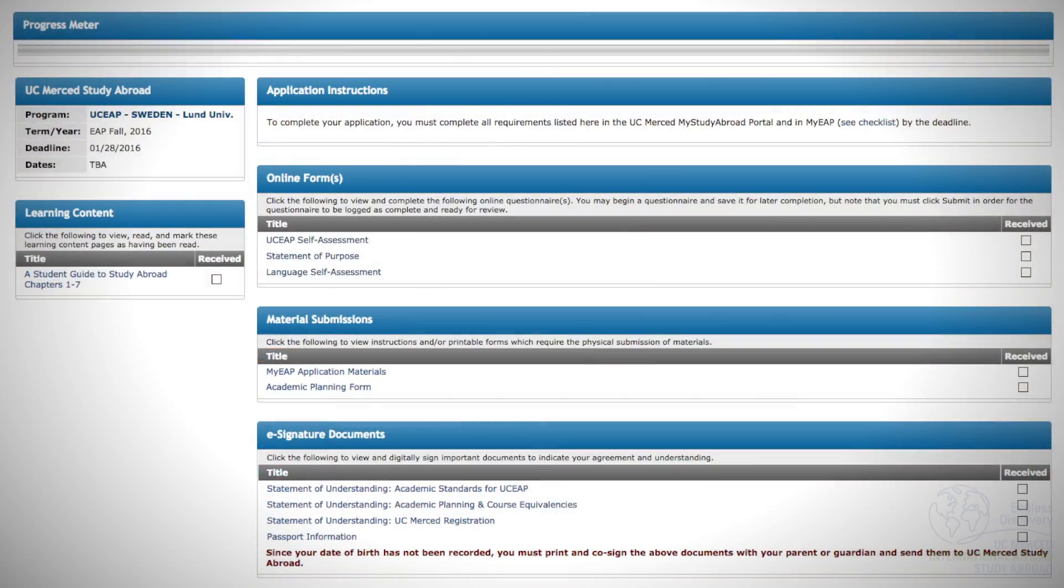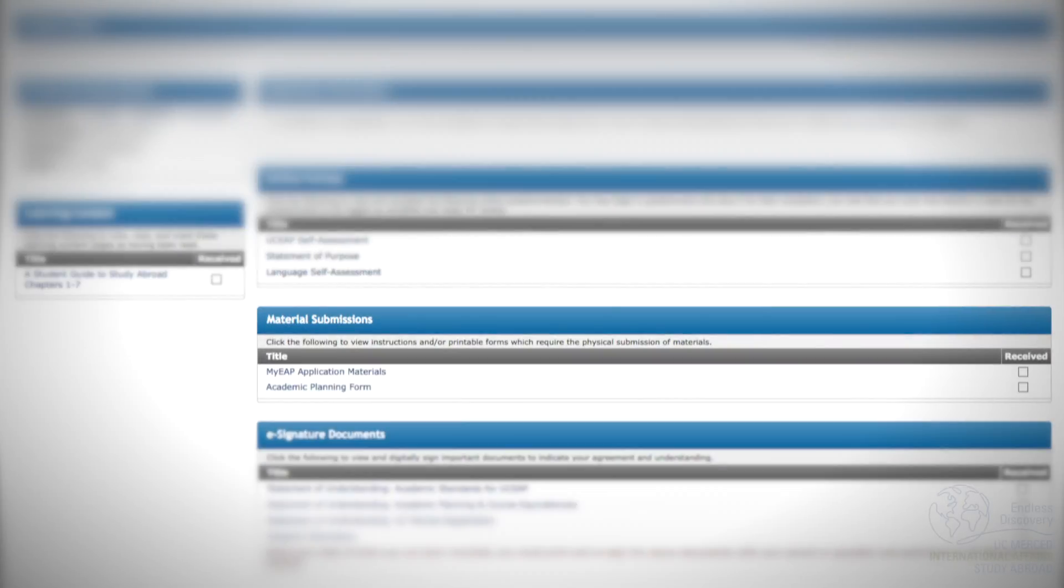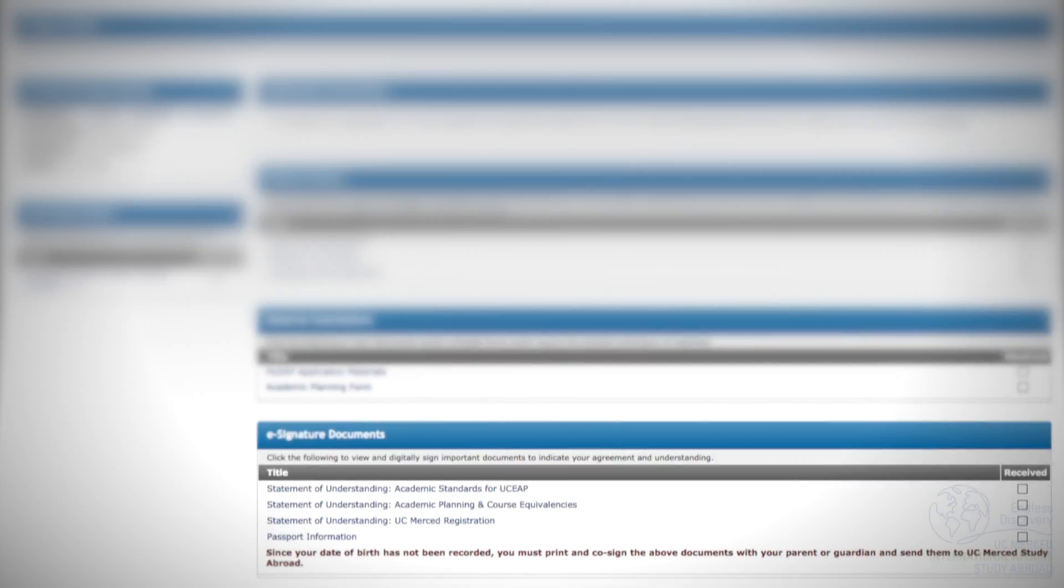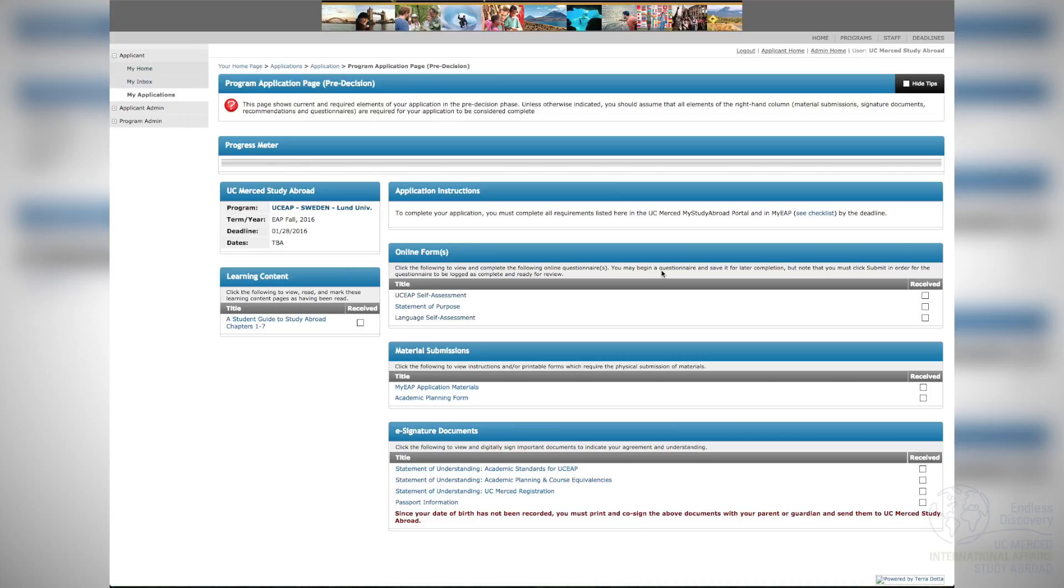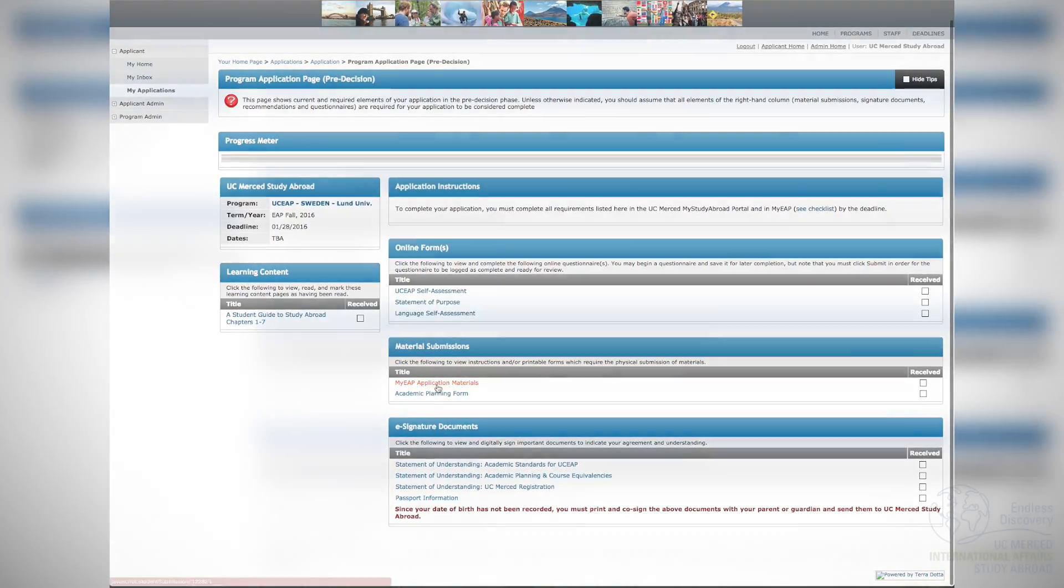To complete your study abroad application, you must complete all items listed under online forms, material submissions, and e-signature documents. Online forms and e-signature documents must be completed here in the MyStudyAbroad portal.